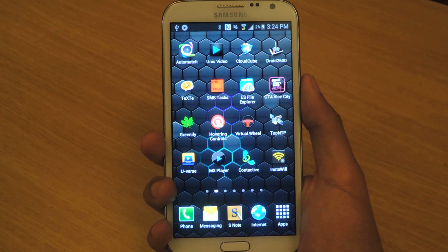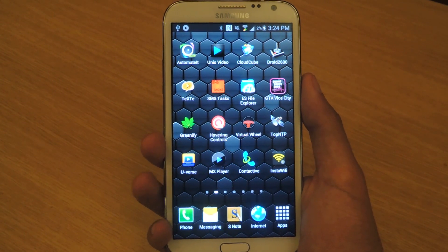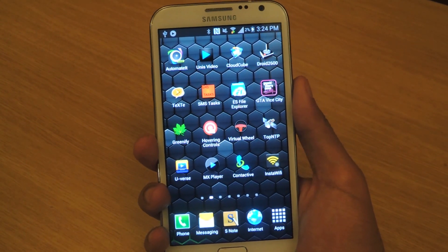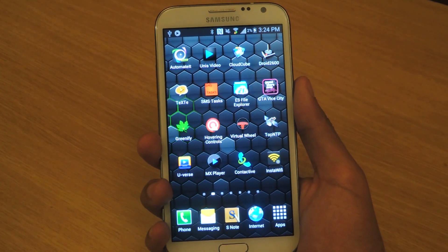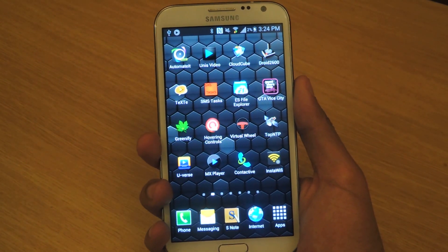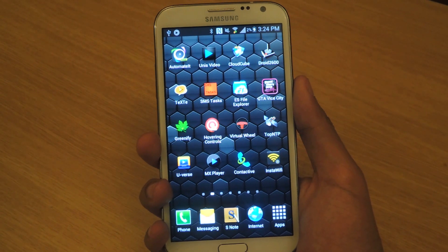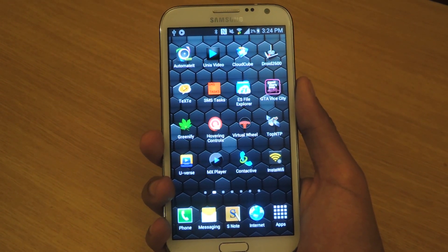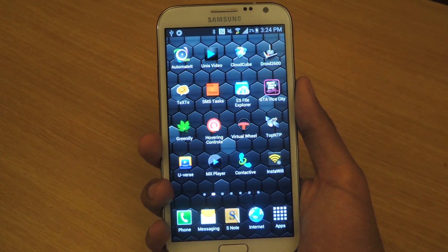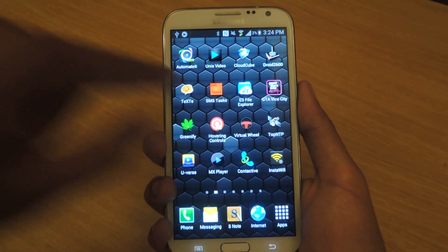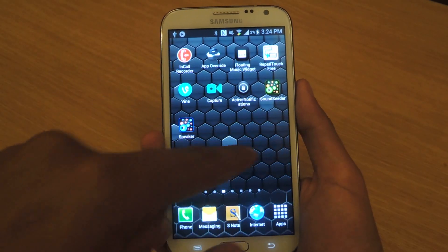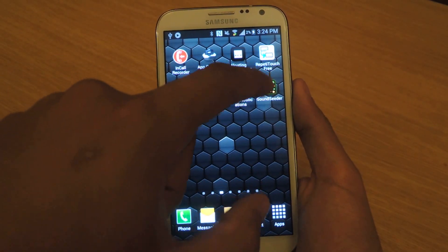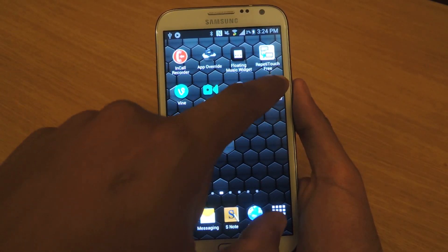As of now you can only do that on the Galaxy S4, but now there's an application that lets you do it with any Android device running 4.1 or higher. The application is called Sound Cedar.